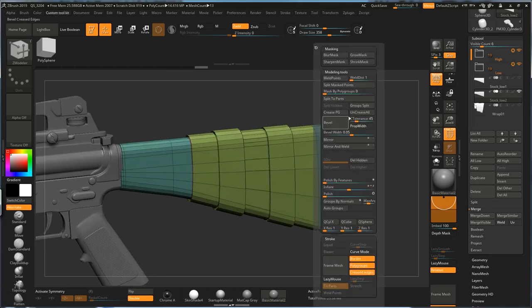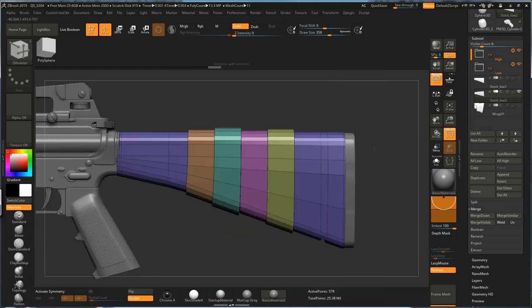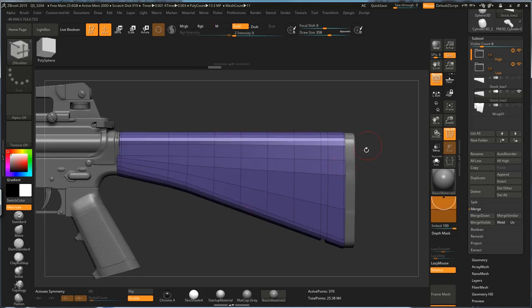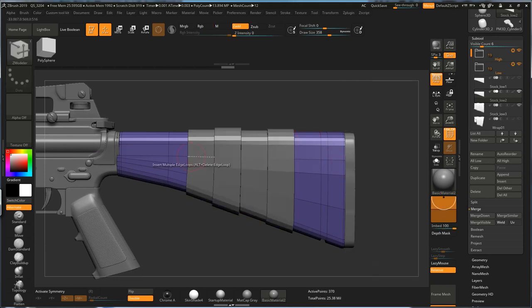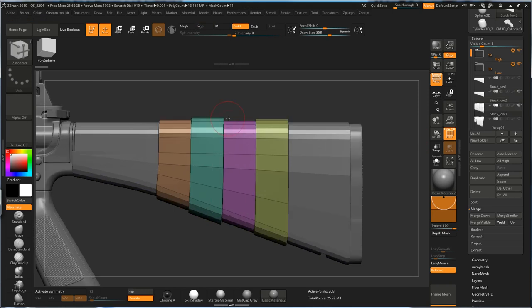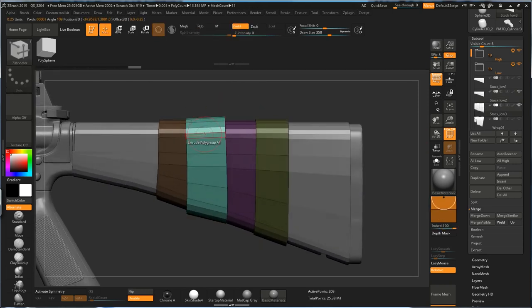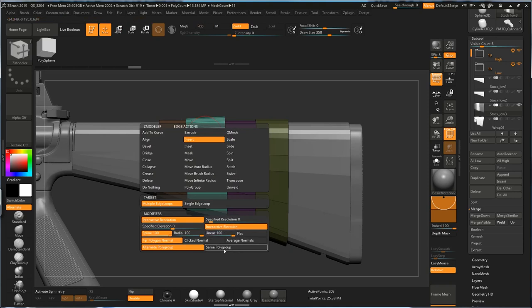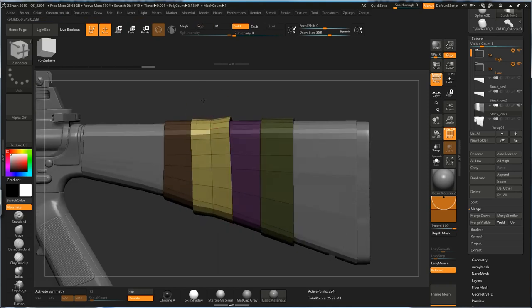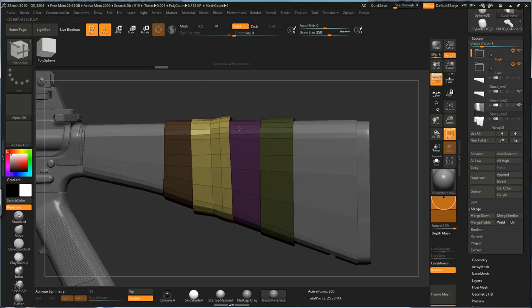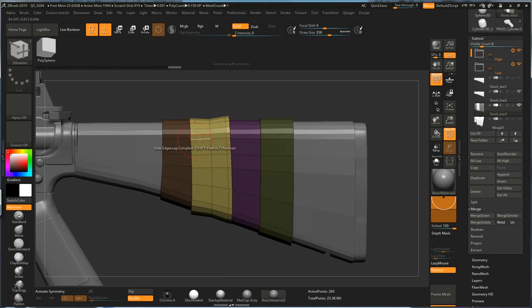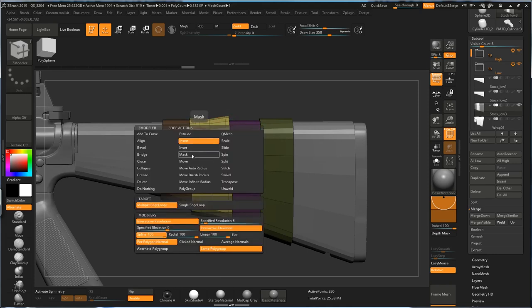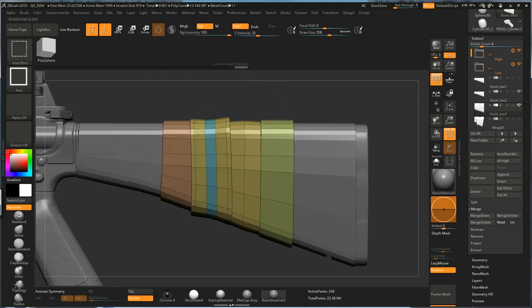And now, go to Auto Group and isolate that, and Split Hidden. And then, I can just split them up into different subtools. Turn on Gizmo and adjust the width and height. Also, you can use Insert Multiple Edge Loops. Turn on Interactive, so you can add more resolution but also create more interesting shapes.